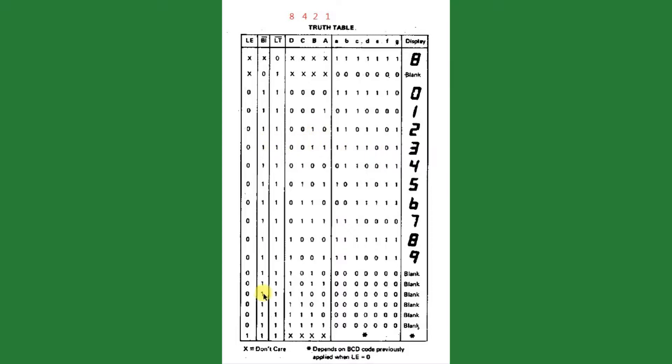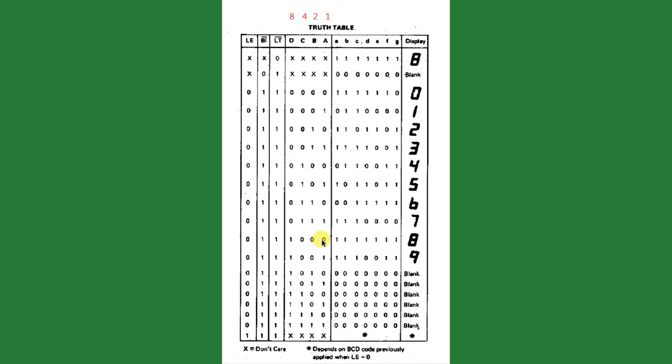If you pull it high, and you see here we have only one instance shown of it high, it doesn't care what's on the inputs anymore. Star means depends on BCD code previously applied when latch enable equals 0. So what that means is that whatever was last on those data pins right before this pin was pulled high, that's what stays on the display until you pull this low again.